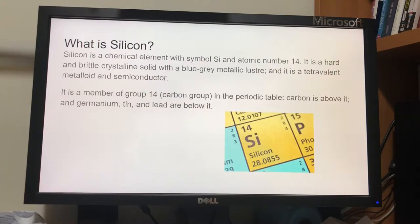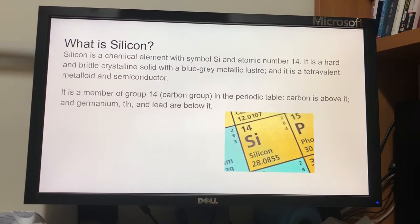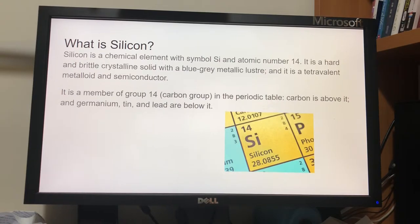What is silicon? Silicon is a chemical element with symbol Si and atomic number 14. It is a hard and brittle crystalline solid with a blue-gray metallic lustre, and it is a tetravalent metalloid and semiconductor. It is a member of group 14, carbon group, in the periodic table. Carbon is above it, and germanium, tin, and lead are below it.